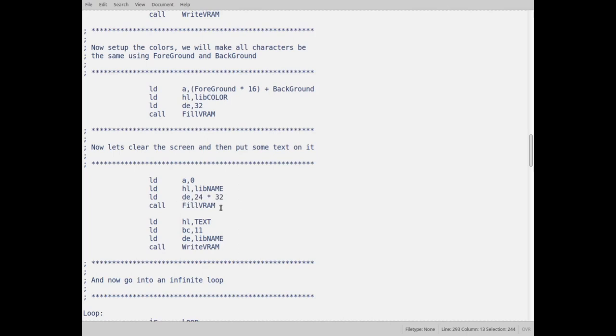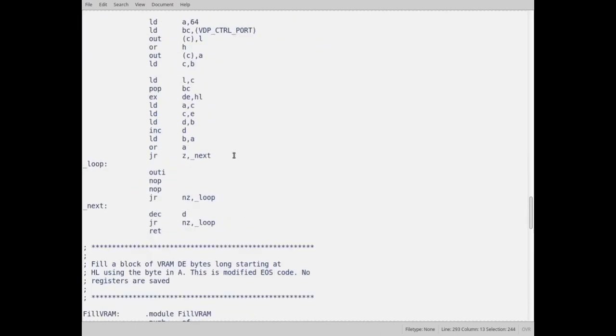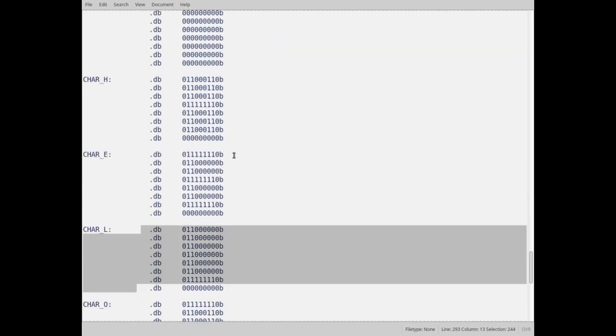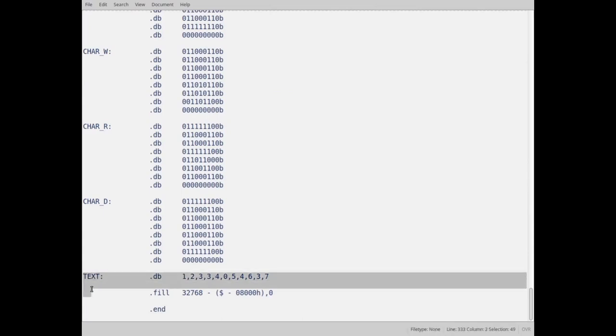So that's done. Now I'm going to put into HL the address of text. Text is right down here at the bottom. That's this line right here. And if you look what I typed up in there, this is hello world in my pseudo ASCII.